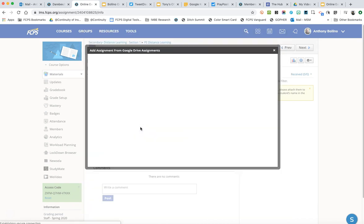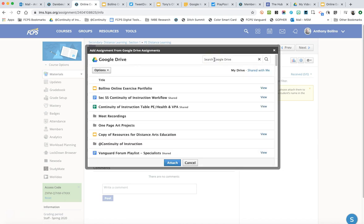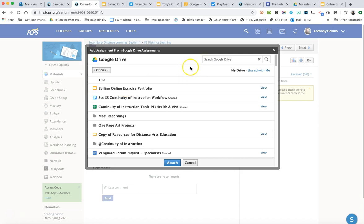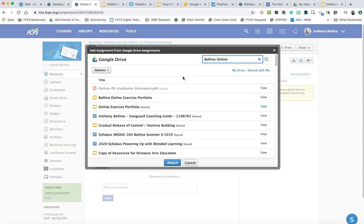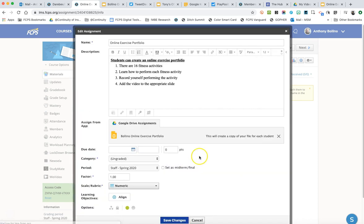So I want to attach this Google Drive document to the Google Drive assignment. So I click on the button when it comes up. I need to search for it and actually it came up right away. This is the latest one I've had so I'm going to just select that. If it doesn't come up right away I just type Bolino online. That's probably enough. It'll search my Google Drive for it. And there it is right there. I click on it and then I just attach it.